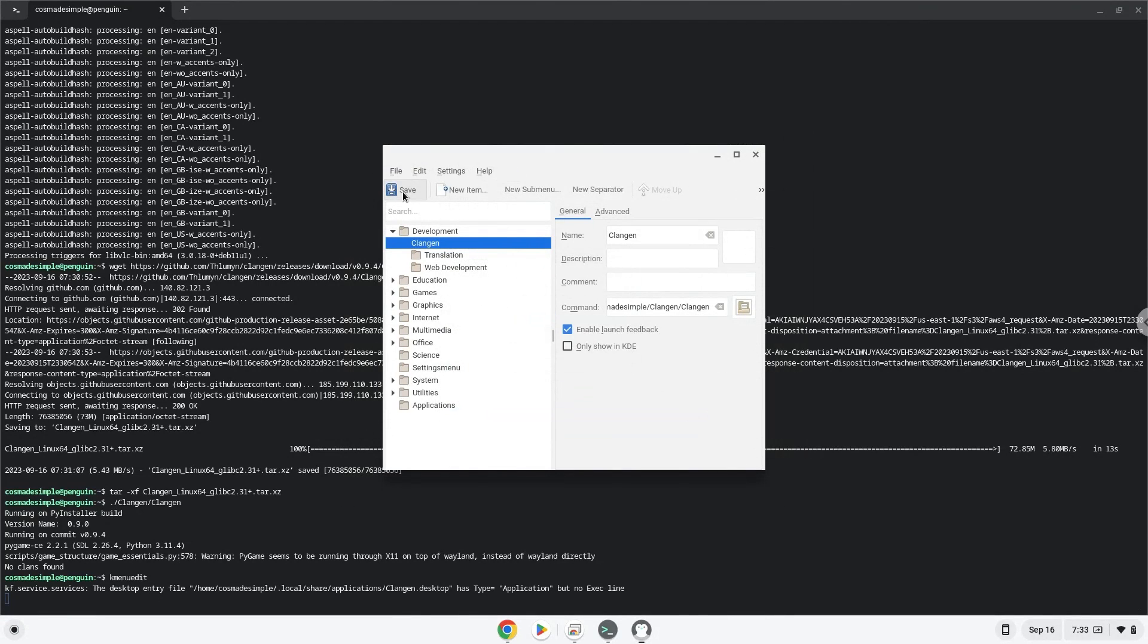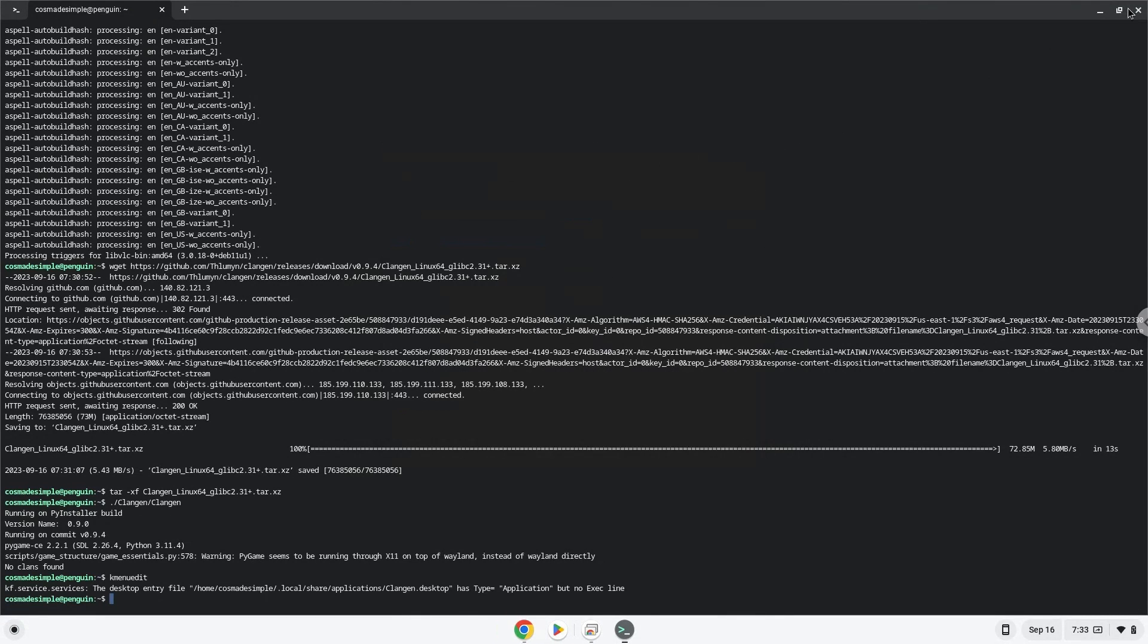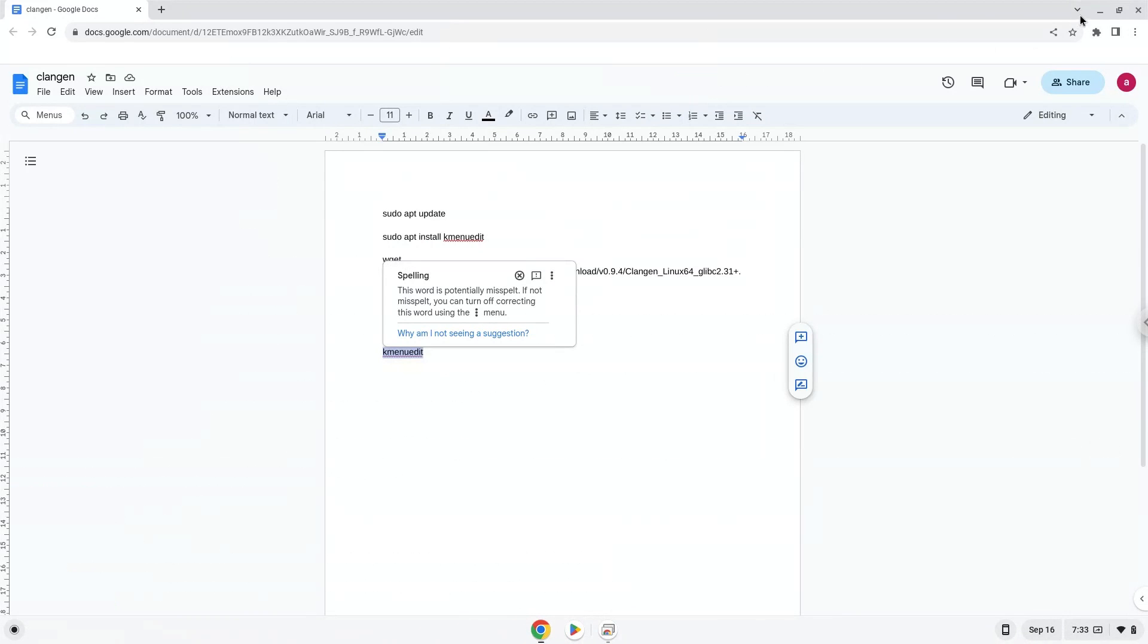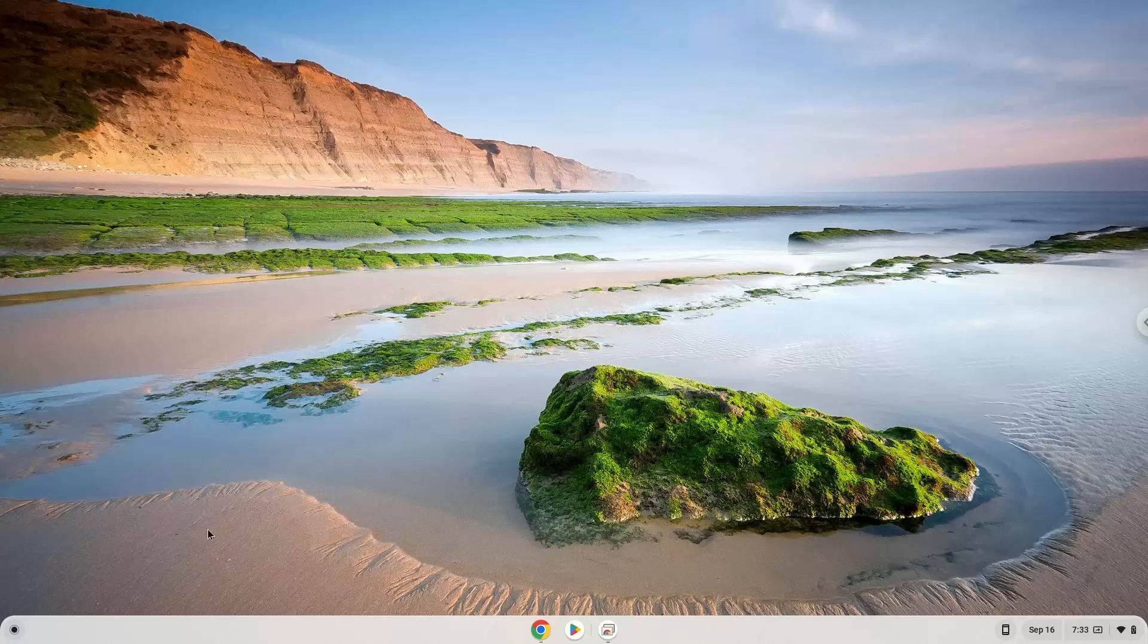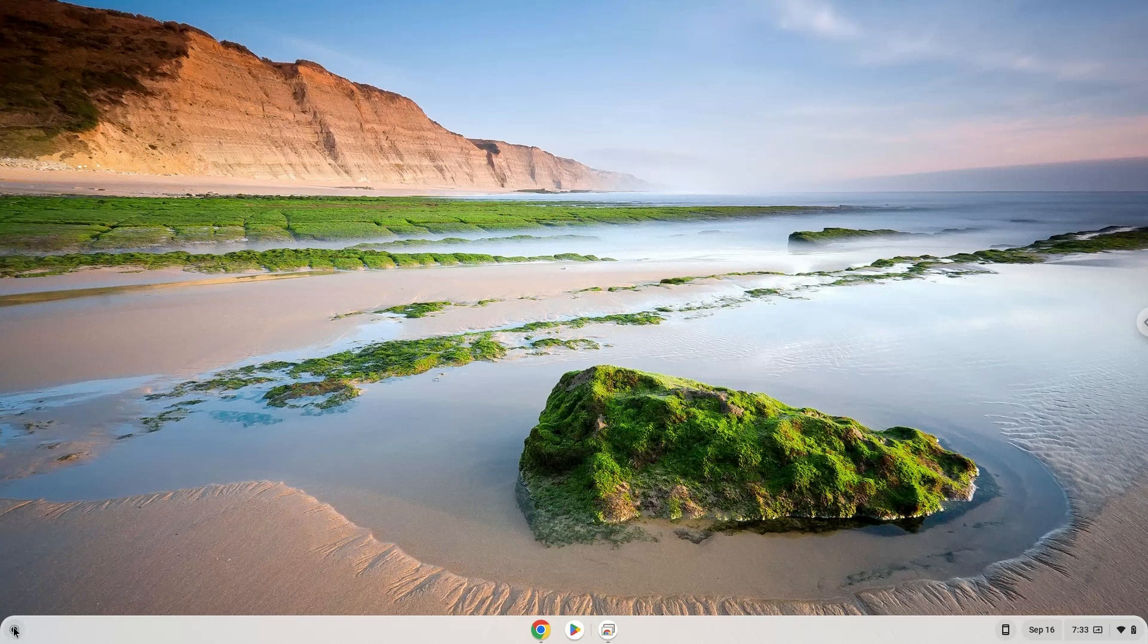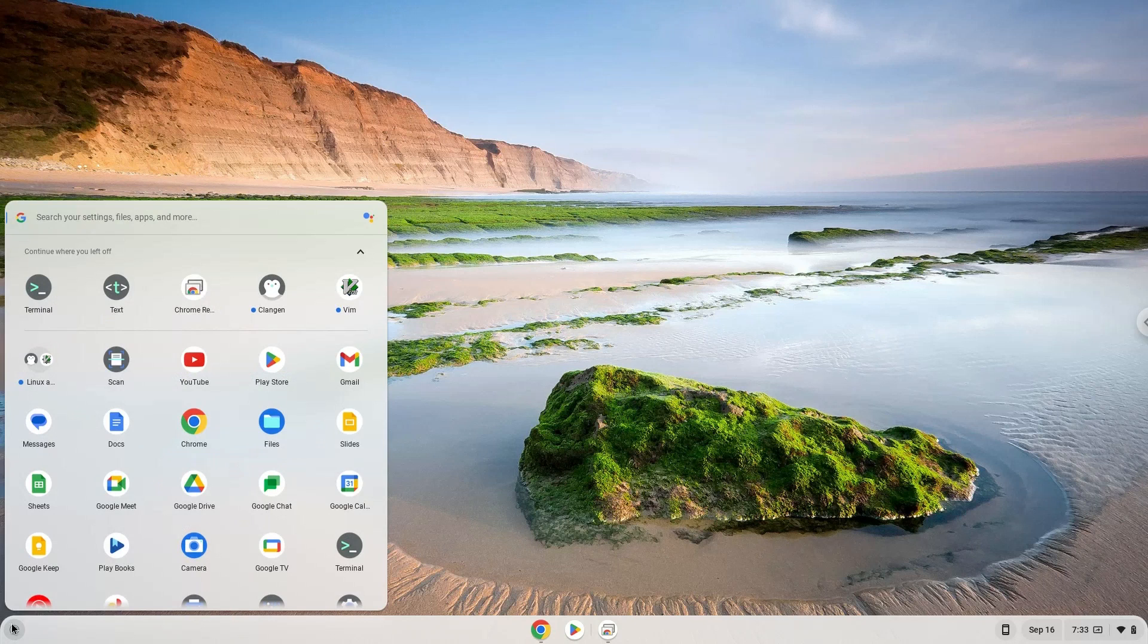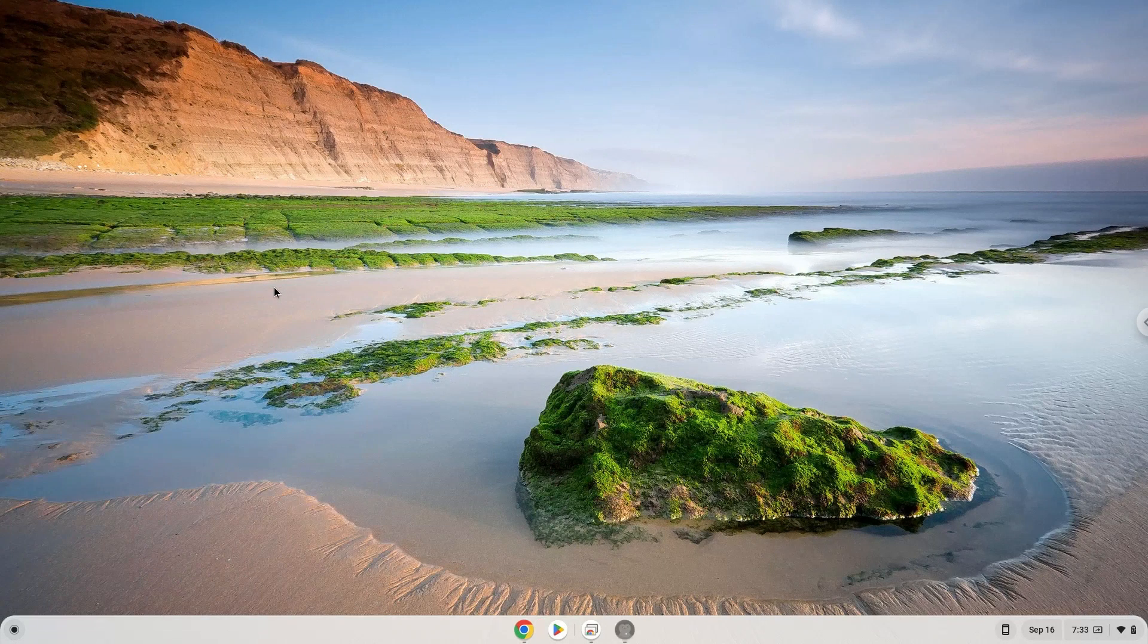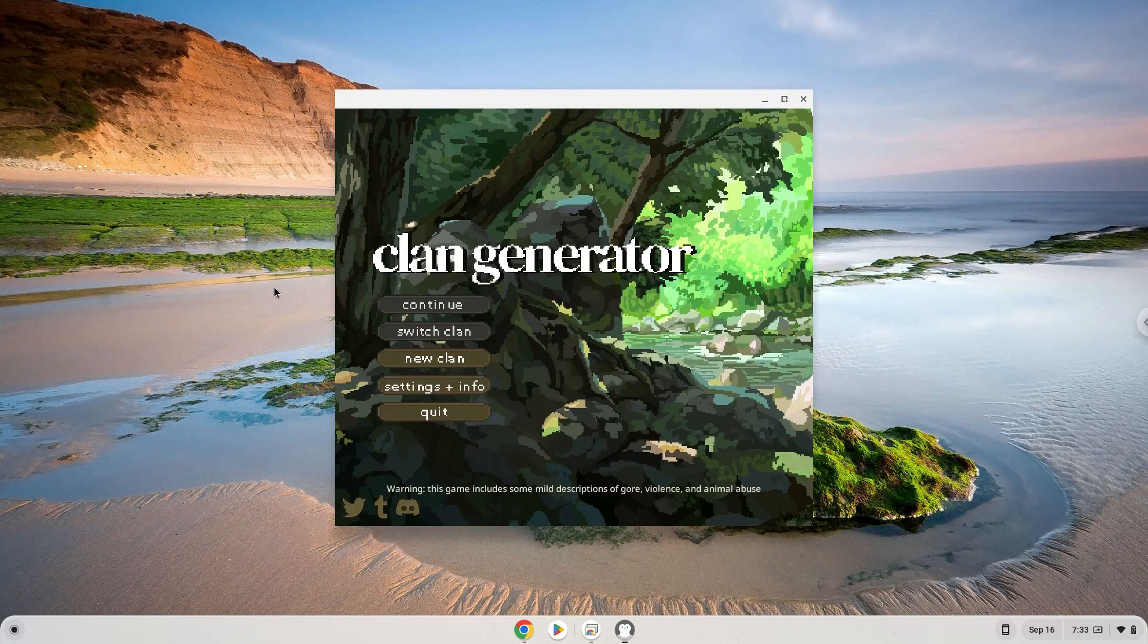Now we will launch the application. Listen. Enjoy!